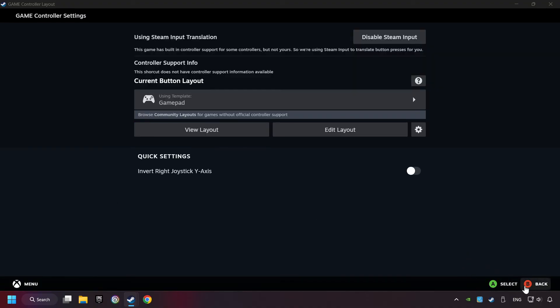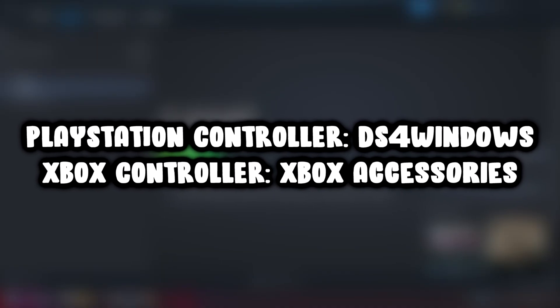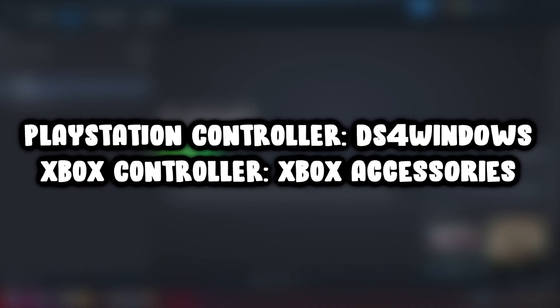Go back one more time, and finally you're ready to play the game. If that didn't work, use these easy-to-install softwares for your controller.